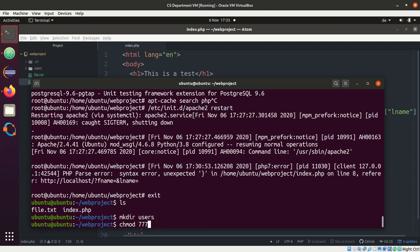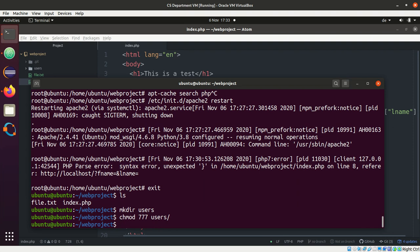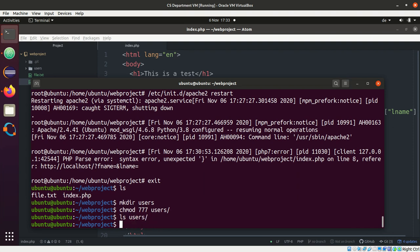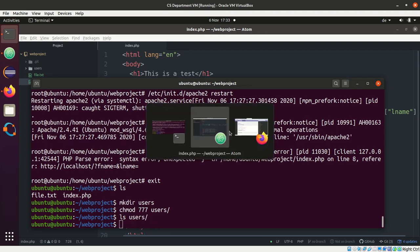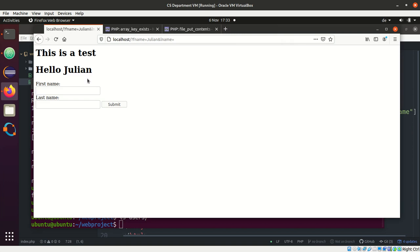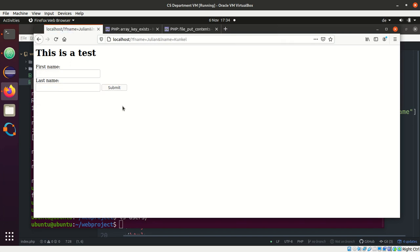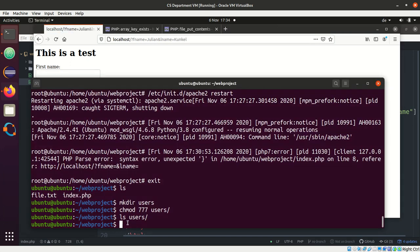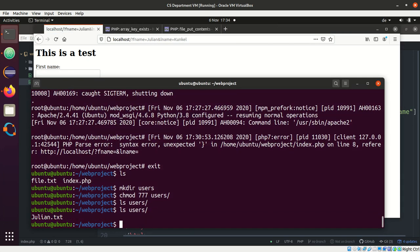So I do chmod 777. Now everyone can write to it and you see it's empty. Now I go here, I say, you know, Julian and my last name is Kunkle and I say submit. Here we go.